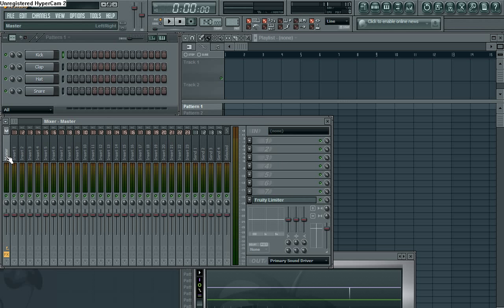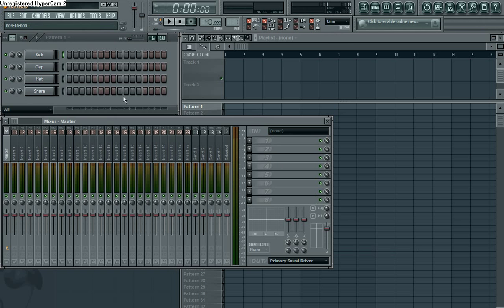So first and foremost, take the Fruity Limiter off of your master channel. Gone. Alright.